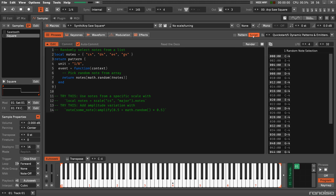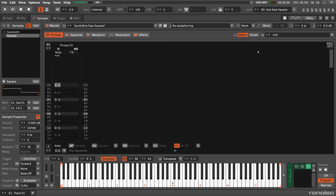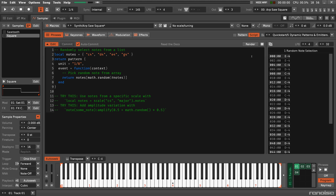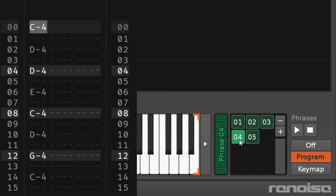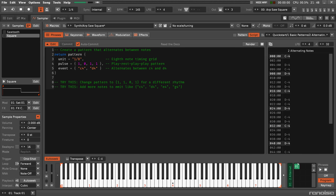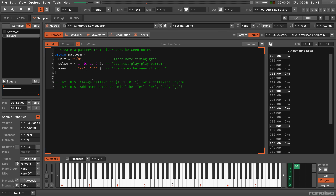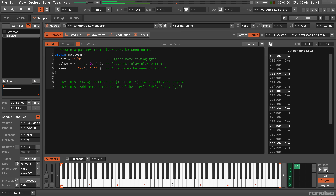You can keep generating new versions of a script phrase and rendering each one to its own individual pattern phrase. For those of you unsure if this feature is for you, we've included a wide range of presets with a focus on tutorials which encourage you to make small changes and hear the results.